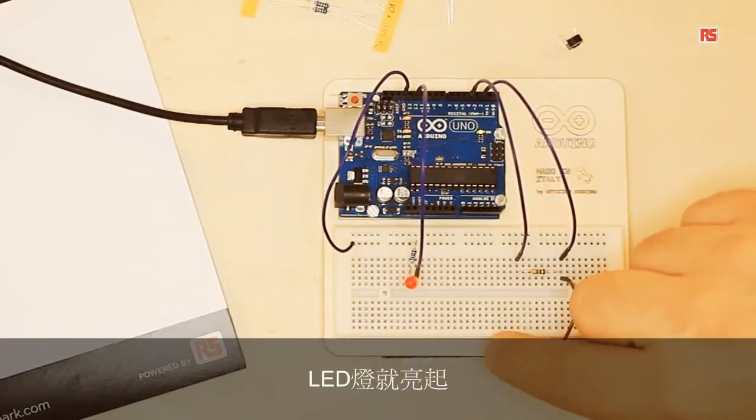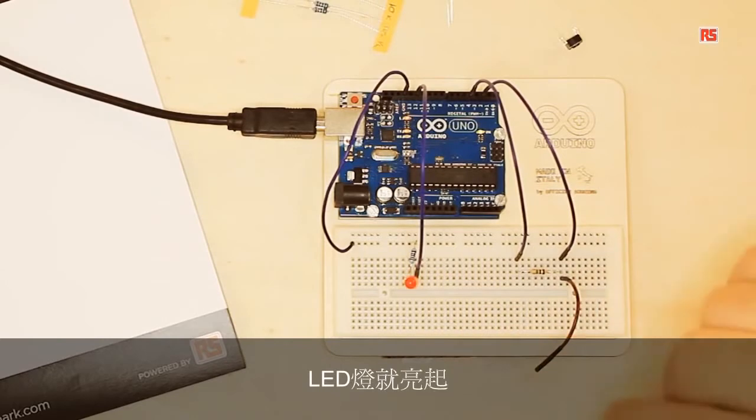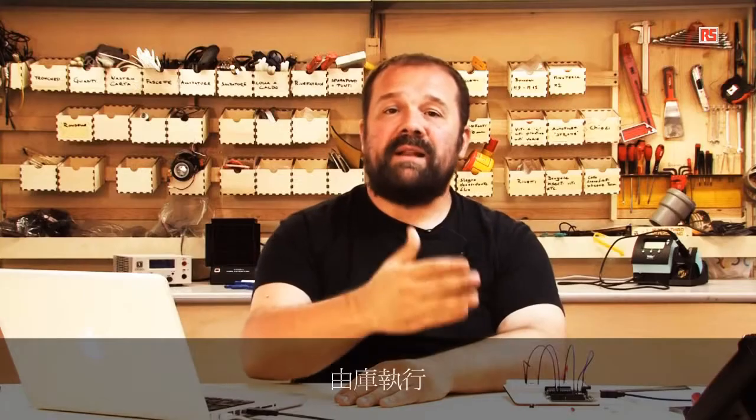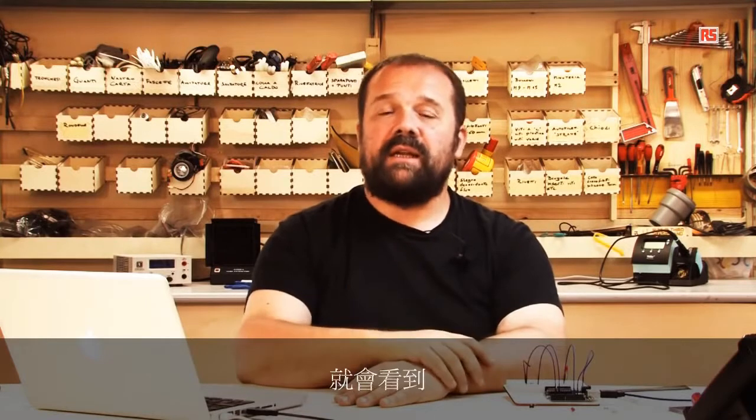This is due to the capacitive sensor implemented by the library. The capacitive sensor is able to detect when a human being is touching a metallic surface. It's the same principle used by the touch sensor on the screen of every iPhone or Android mobile phone.